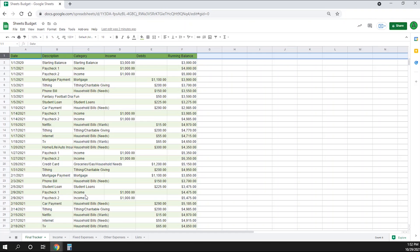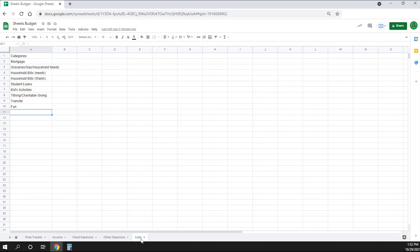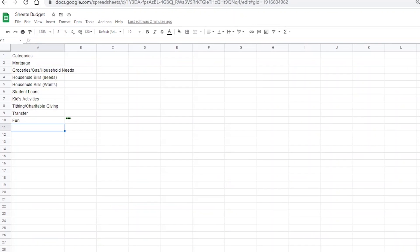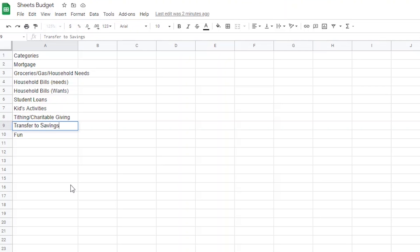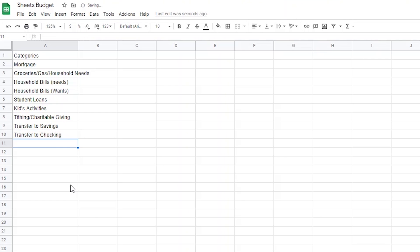Two short formulas and we'll be done. The first thing I need to do is update my dropdown lists in my log sheets to include a transfer to savings and a transfer to checking. I'll do that by going to my list page. Right now I only have the word transfer, so I'm going to change that one to transfer to savings, then add another one that says transfer to checking.